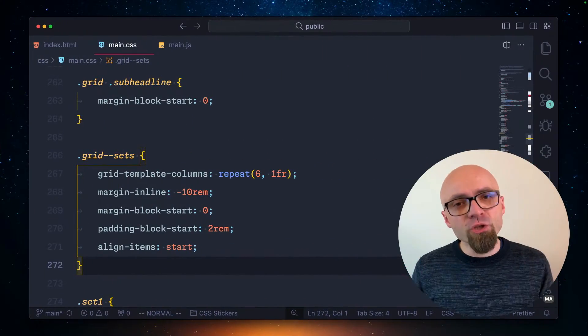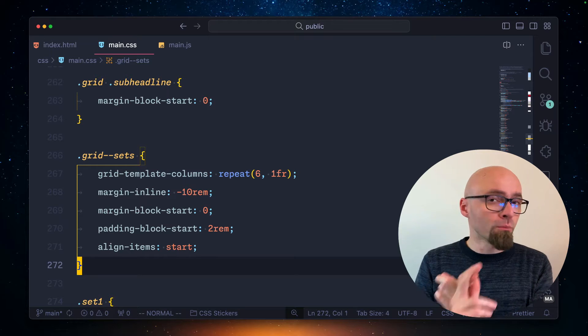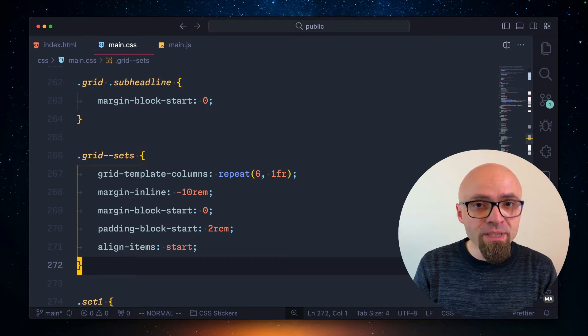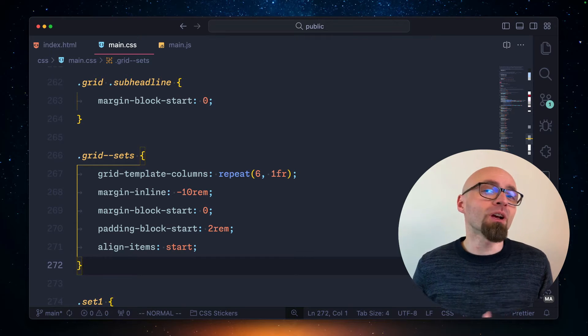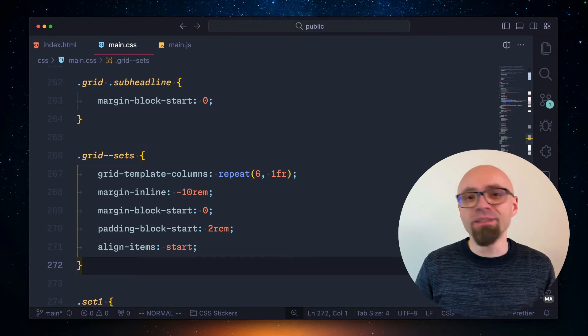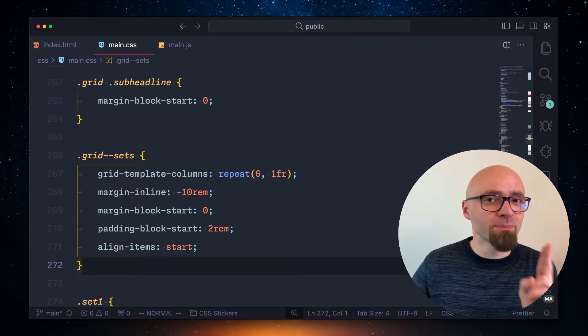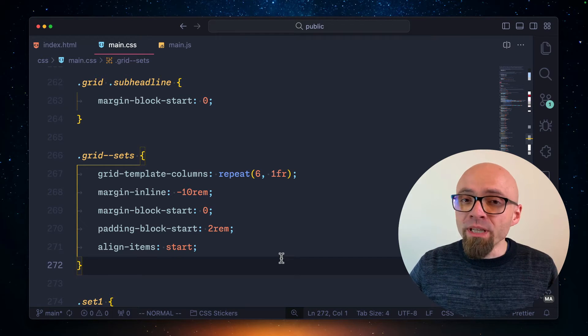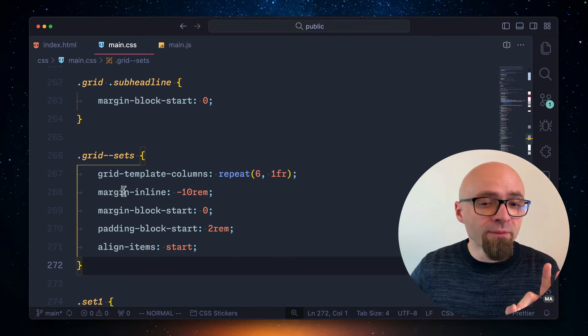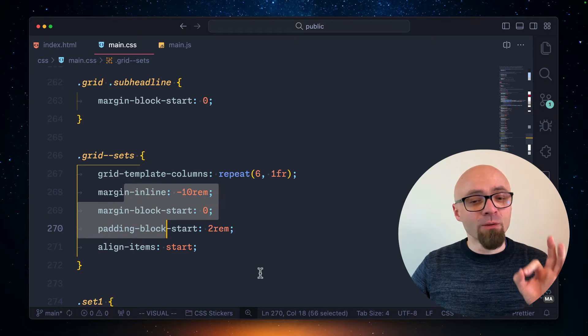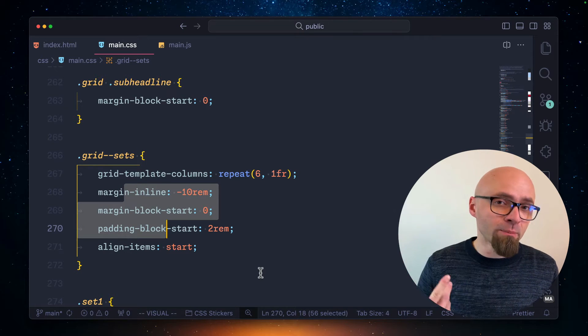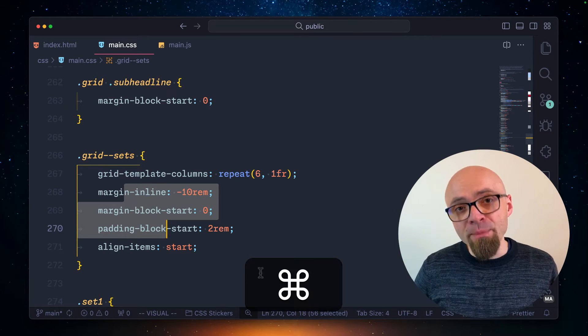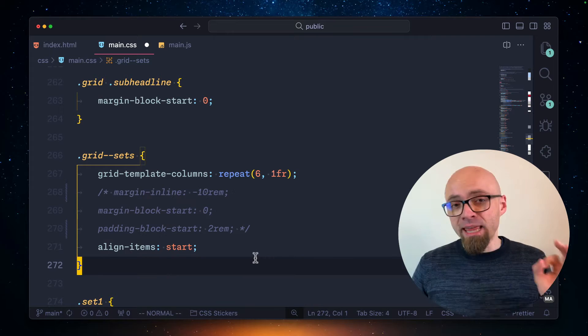There is a major usability issue when working with block-level comments in languages that only support block-level comments. These are CSS and HTML to be specific. I have a CSS file open here, and if I want to add a comment, I have to select the lines that I want to comment out, and then I have to hit my comment shortcut on the keyboard.